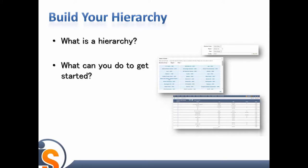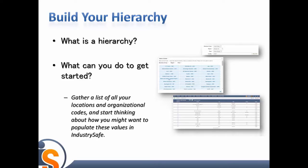What can you do to get started? Gather a list of all your locations and organizational codes, and start thinking about how you might want to populate IndustrySafe with these values. If you are a small organization, this process can be simple and straightforward, but can be more complicated for large, complex organizations.